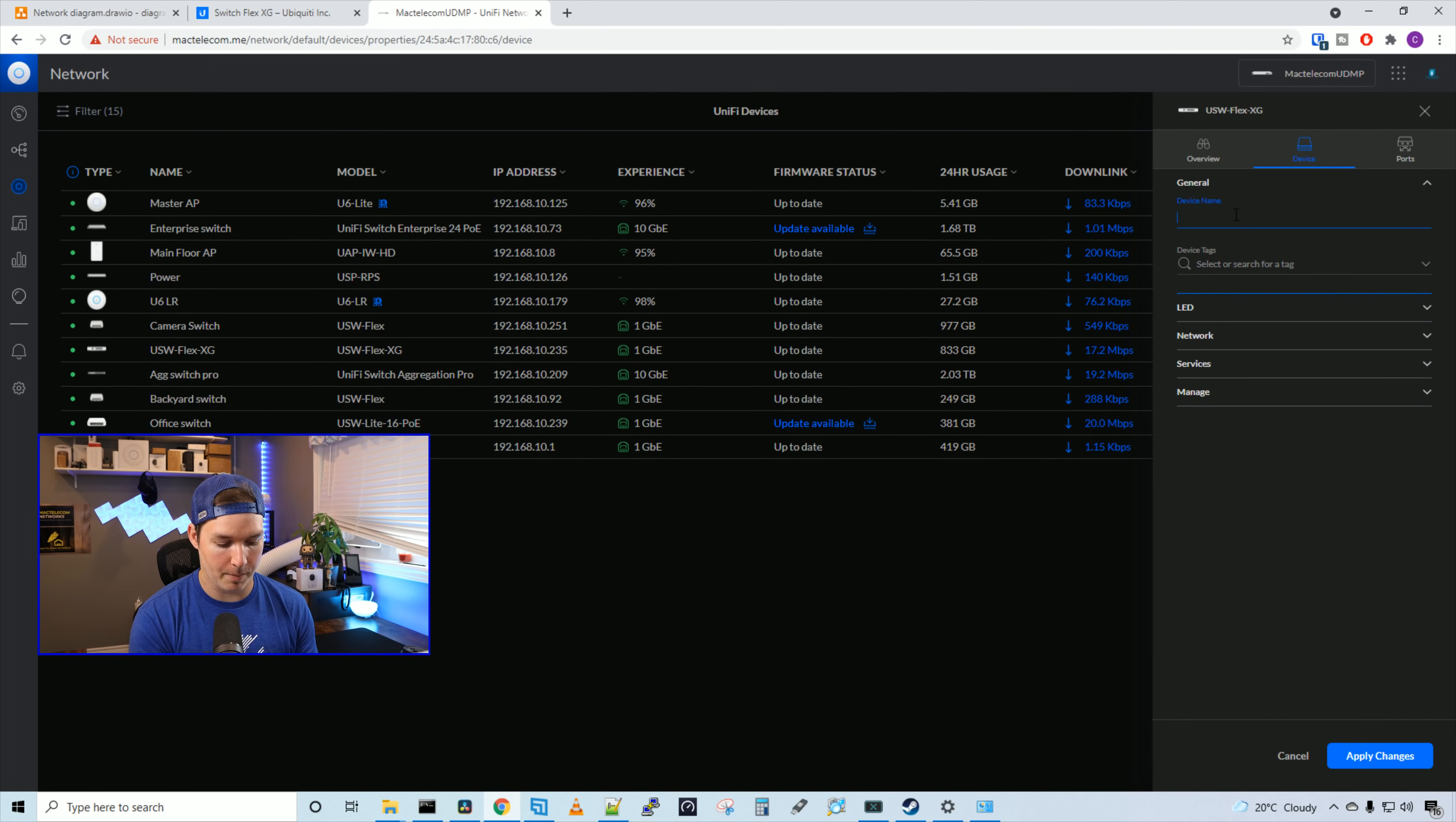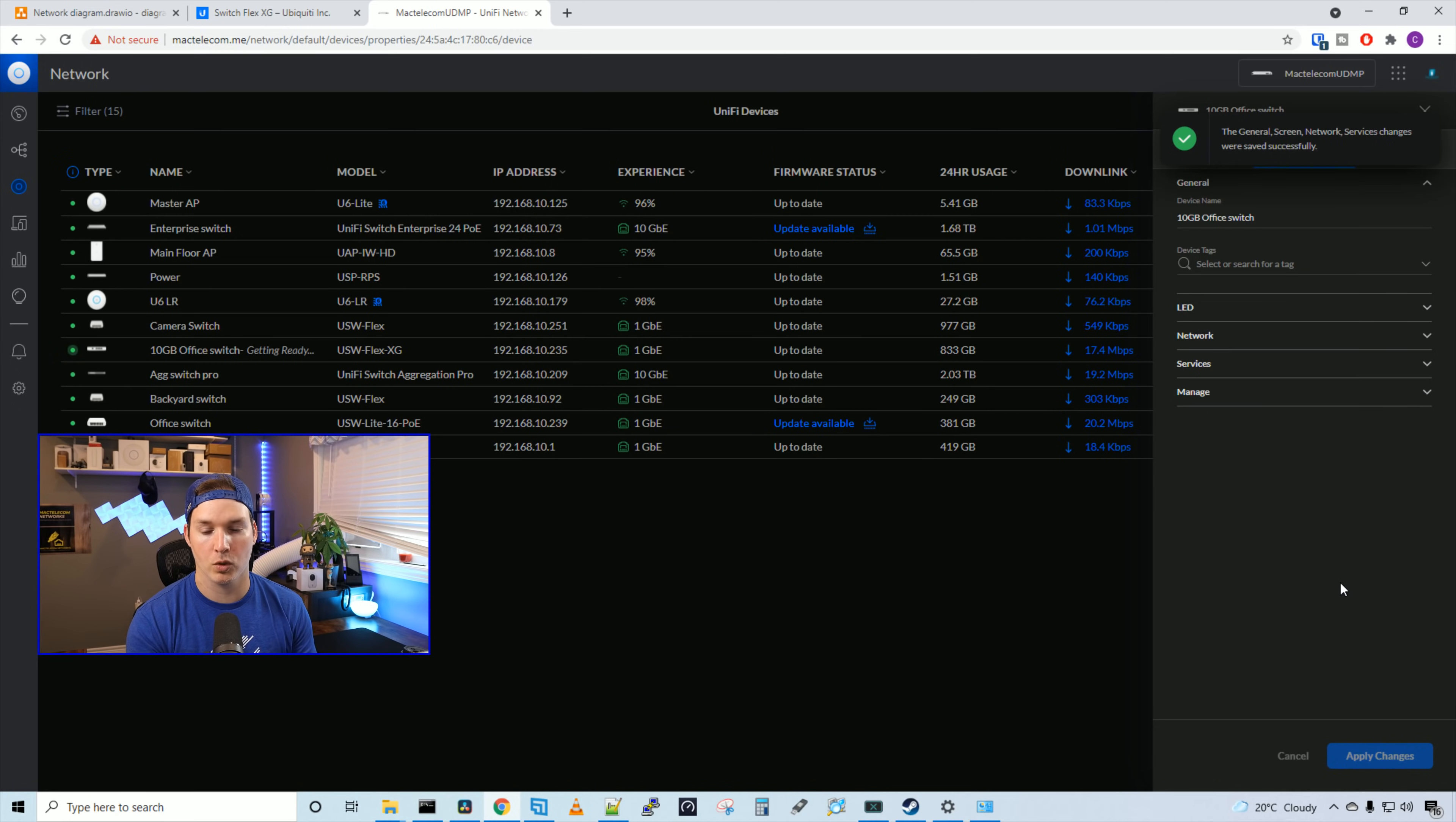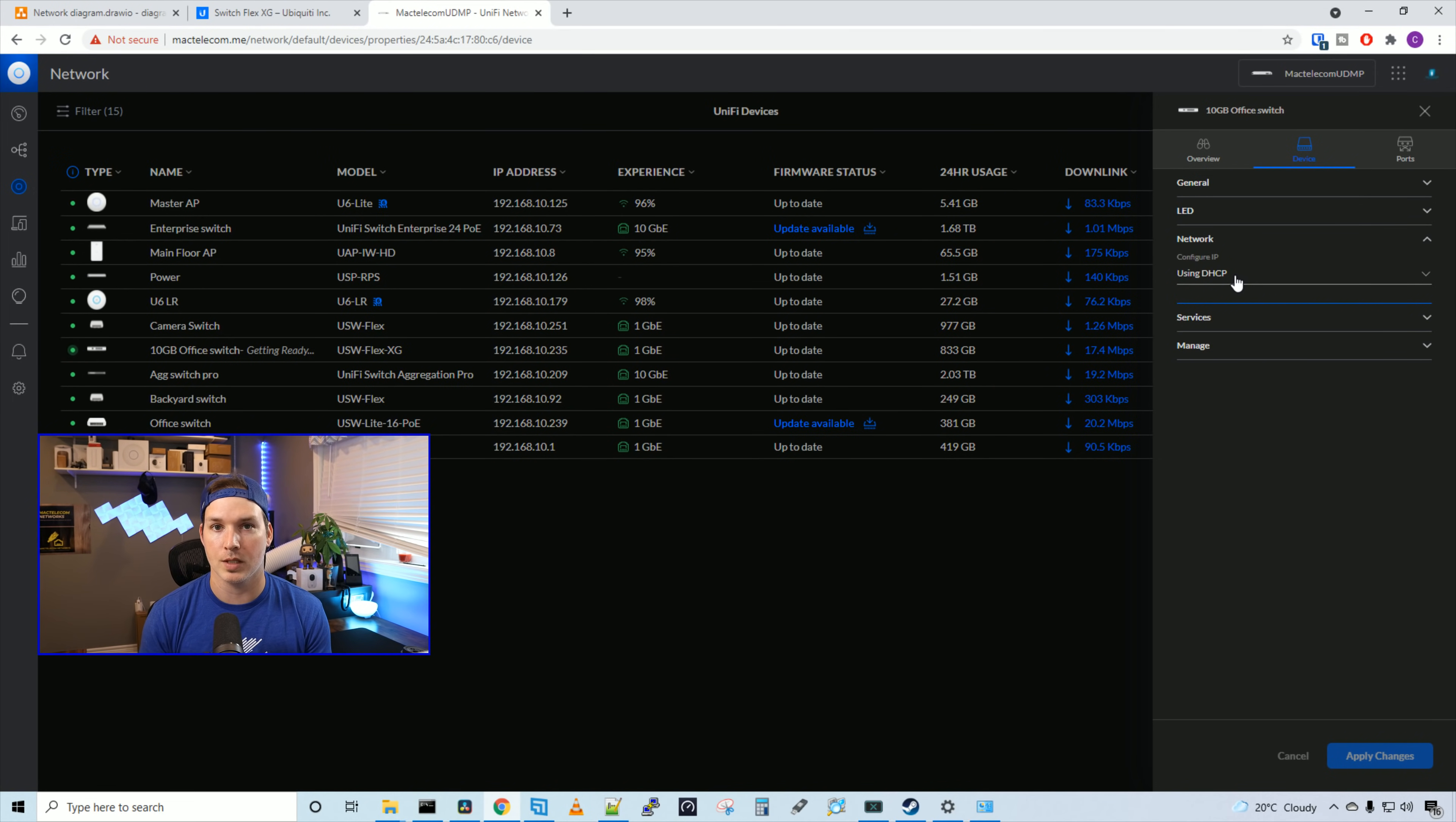Then under device, we could give it a device name. I'm gonna call it 10GB office switch. And then we'll apply the changes, and that will change the name of the switch. We could turn on or off the LED, and then we could specify if we want this switch to be using DHCP or a static IP.